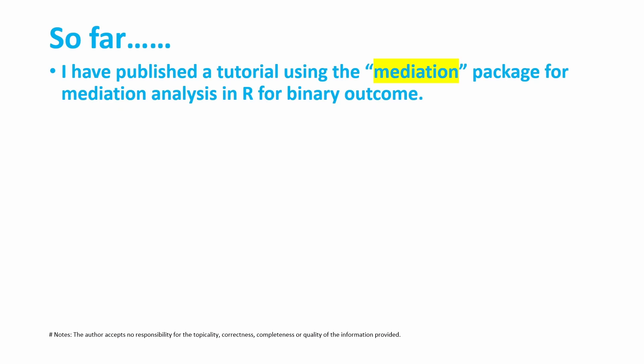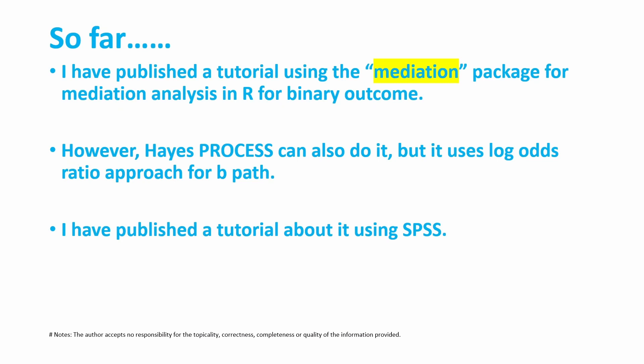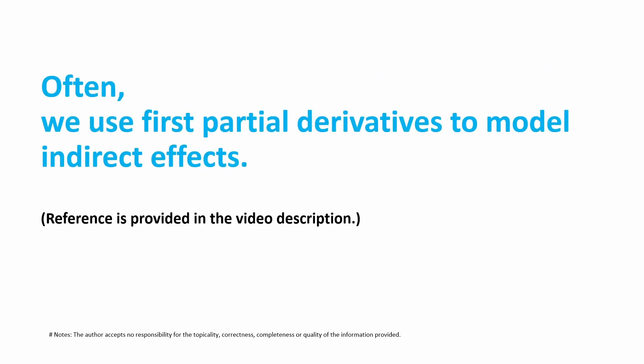So far, I have published a tutorial using the mediation package for mediation analysis in R for binary outcome. Barry Hayes' process can also do that, but it is the log-odds ratio approach for the B path, so its method is slightly different from the mediation package. I have published about the process macro for binary outcome using SPSS, but in this tutorial I'm going to talk about using this process macro in R.